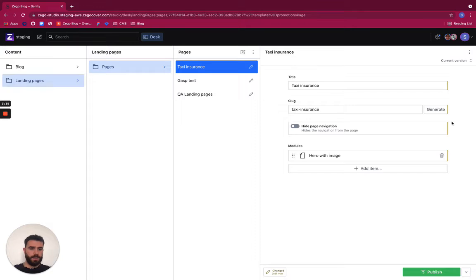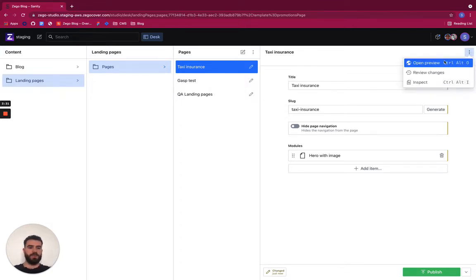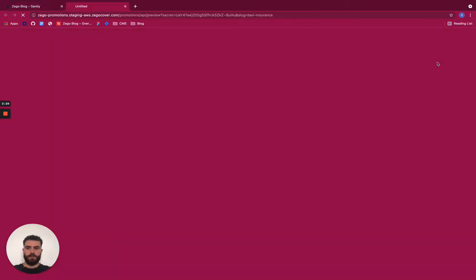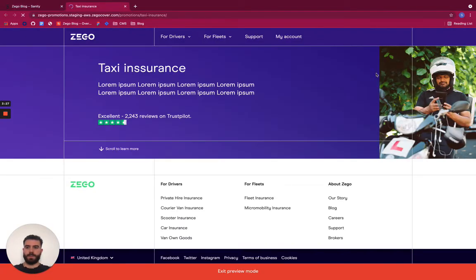But we only have one module but at this point I can already start previewing my page. So if I press preview a link to the page will open.